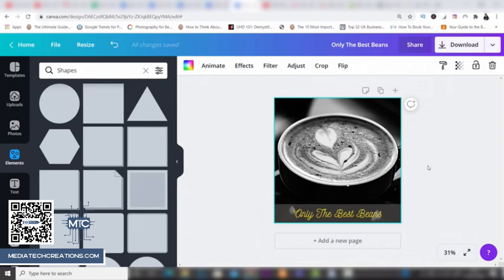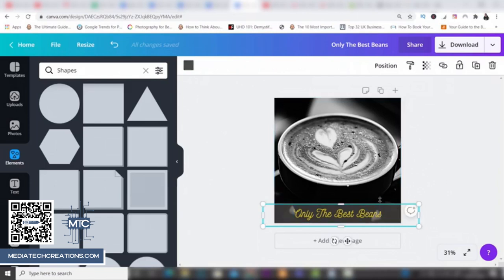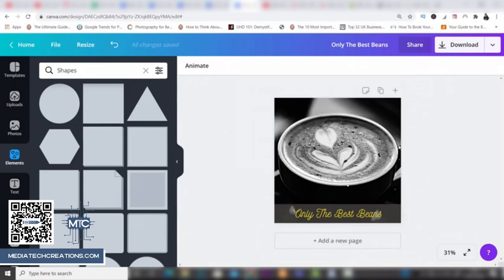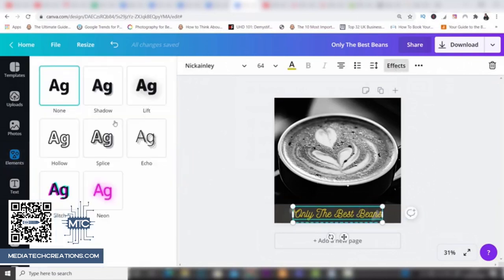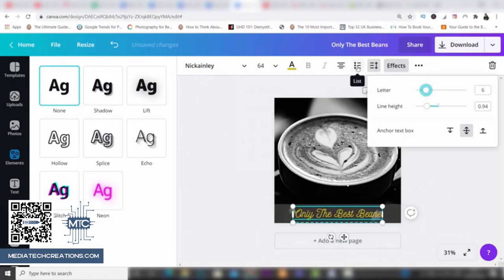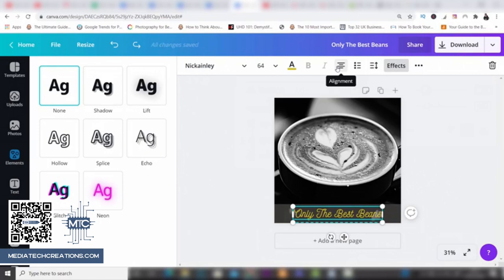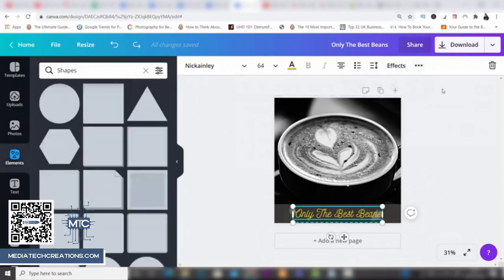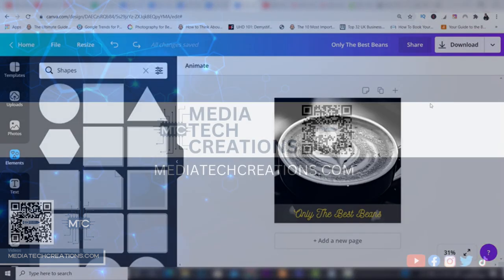You can do a lot more of course — clicking on elements lets you change their position, bringing them forwards or backwards, and aligning them left, right, center, and so on. On the text you have even more options: effects like shadows, lift, splice, hollow, glitch, neon, and many more. You can change letter width, height, create bullet lists, center or align text differently, and there are further options too. There really is a whole host of features here, and I've only touched the surface.